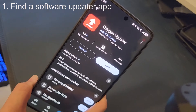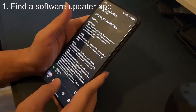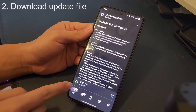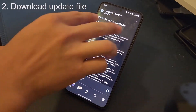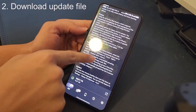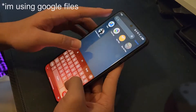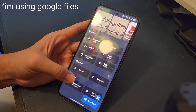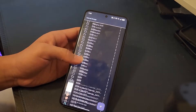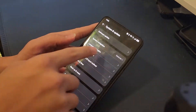I recommend using the Oxygen Updater app, which helps you scan for the latest updates. I've already downloaded the update — you just press it and it tells you the new features. This is where I downloaded it from.